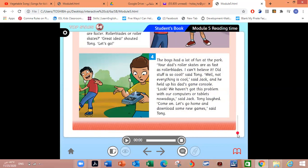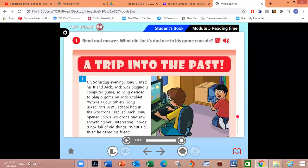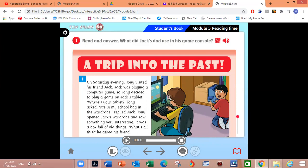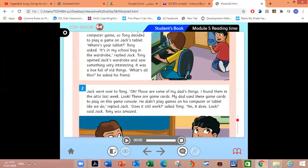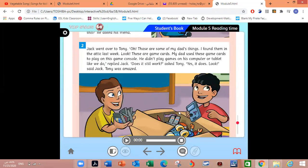Now, my dear students, let me ask you some questions. Now I want you to pause the video and read frame number one in order to answer the following questions. Where are the children? They are in Jack's bedroom. Very good. What did Tony want to do? He wanted to play a game. What did he see in the wardrobe? A box full of old things. Very good.